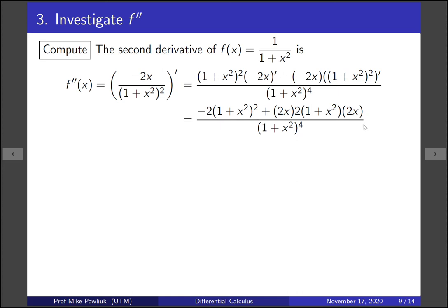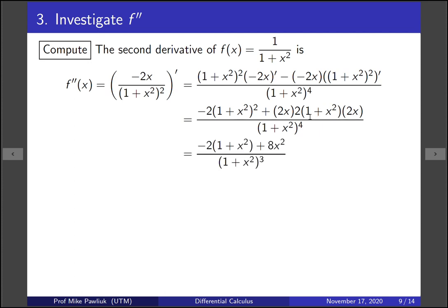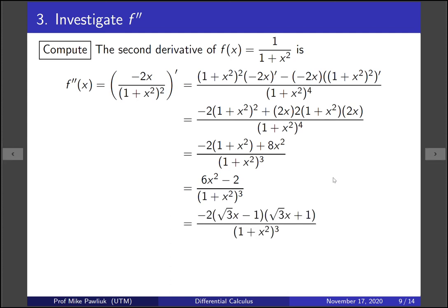We simplify by noticing there's a factor of (1 plus x squared) in both numerator and denominator — we cancel one of them. Combining terms gives 8x squared in the numerator. After combining all numerator terms and factoring, we notice the numerator looks like a difference of squares, and we end up with a nicely factored form for f double prime.